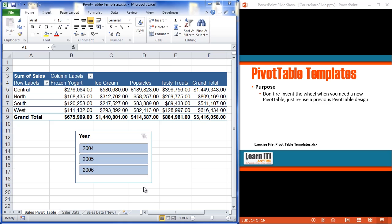We're going to build a pivot table, get it to look just the way that we want it to, all the little bells and whistles included, and then the next time we have a new set of data come along—the next year's data, the next months, the next quarters, whatever it might be—the next time we have to change our source data and create a new pivot table, we'll just go back to our original one, change its source data, just point it to the new data source. But we'll consider that our template. So here's how you do it.